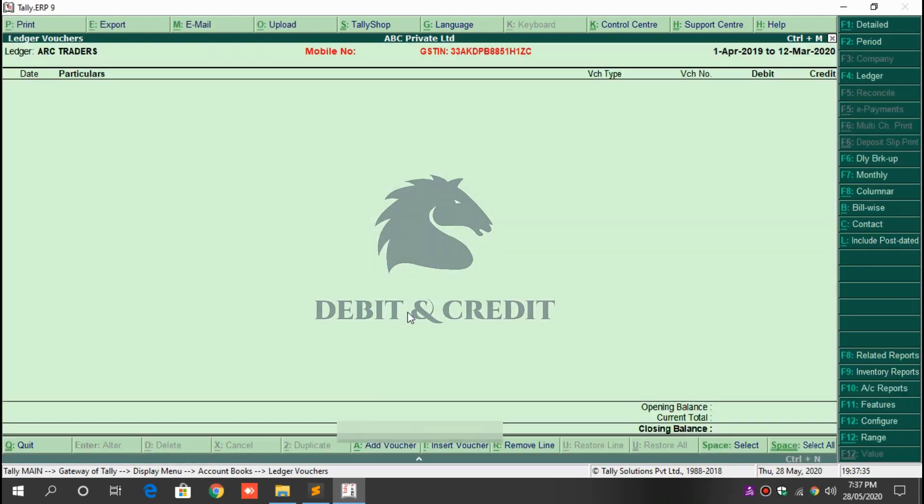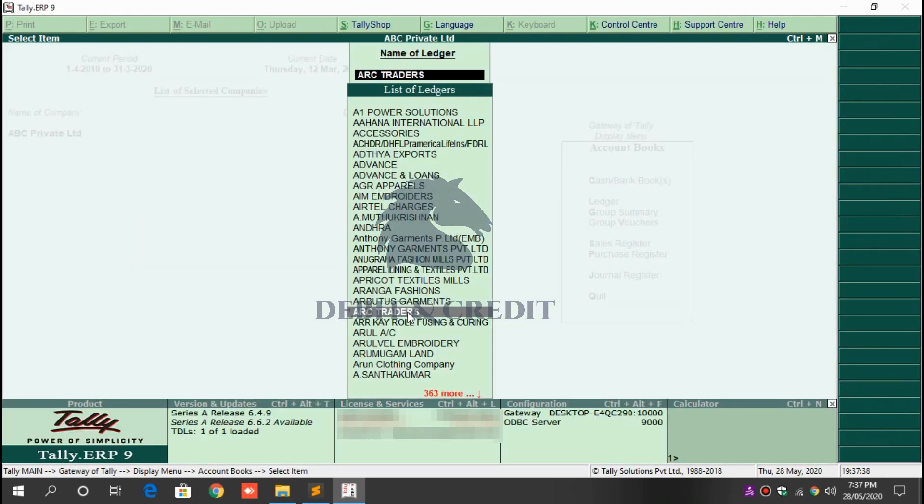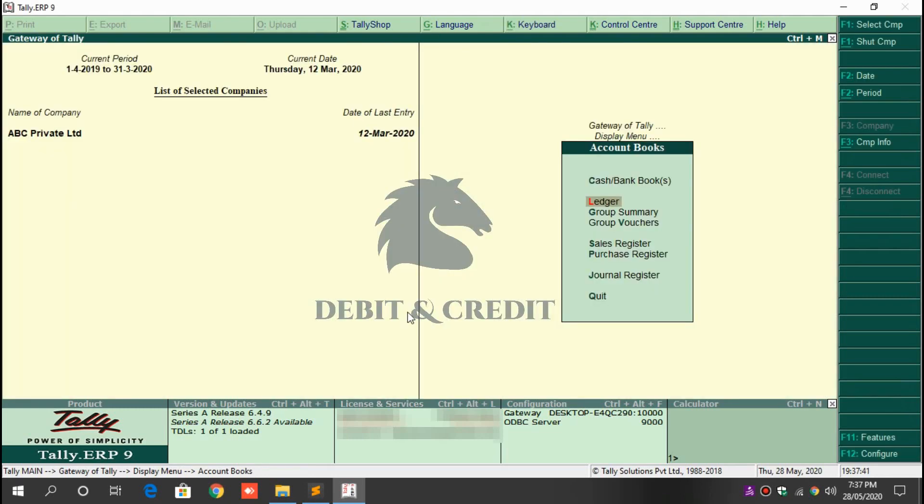This TDL is very helpful at the time of GST number cross verification.